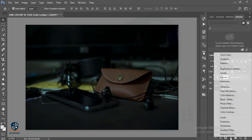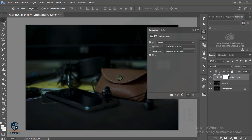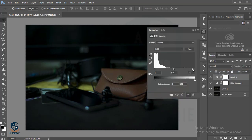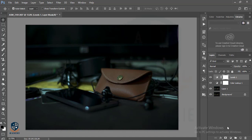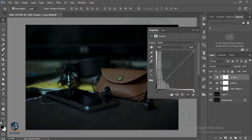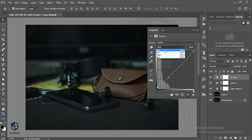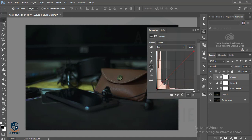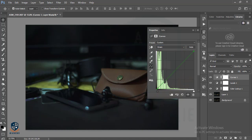Then I will go to Levels — that is the Levels adjustment. And then I will go to Curves. Here is Curves, and I will add some shadow. First the Red curves, then Green, and lastly Blue.